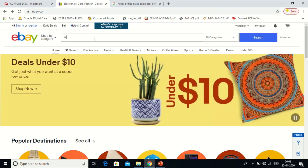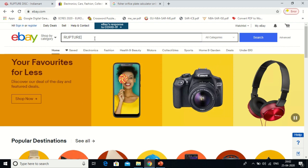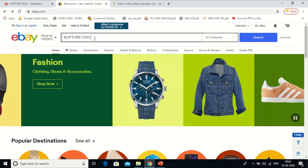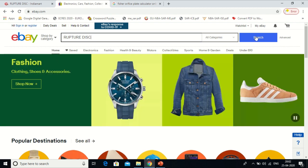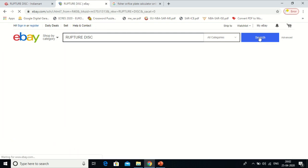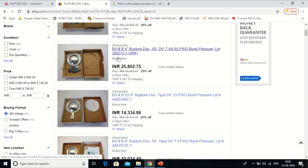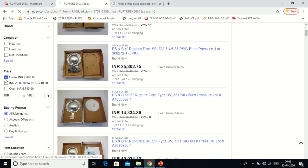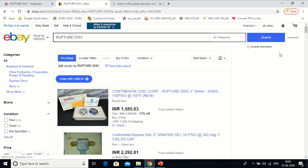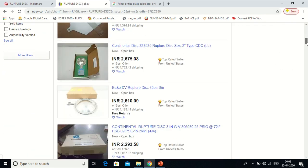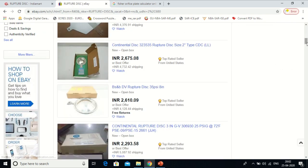Similarly, from ebay.com I will search for 'rupture disk' and go into the search engine without selecting any category. I get a plenty of information. I told you that it goes beyond 25,000 — and if I click on under 2,680, I get that price as well. This is how I get the information.